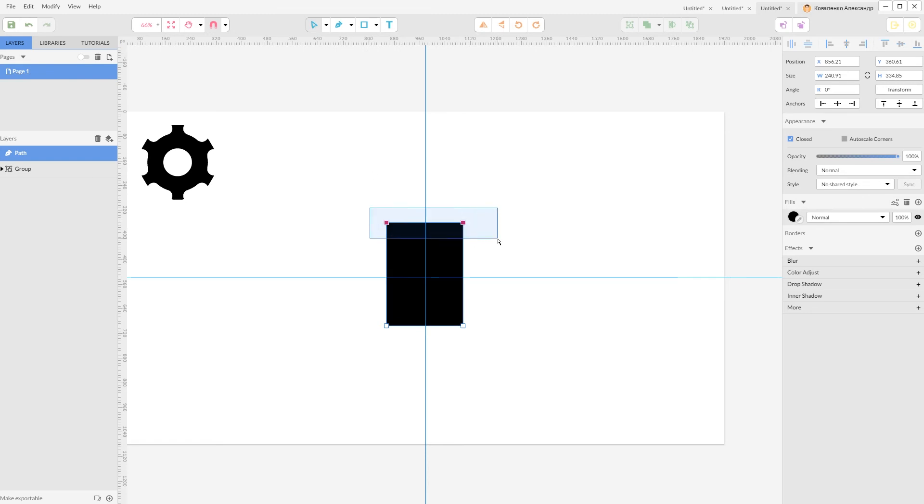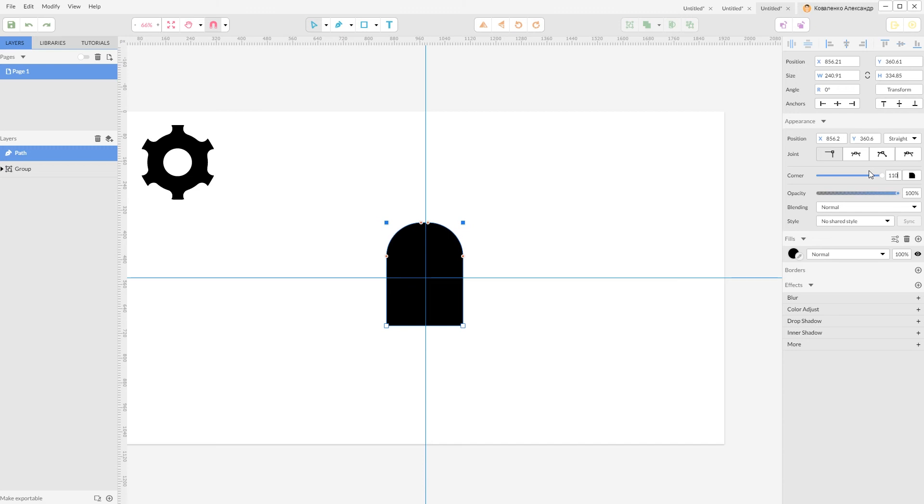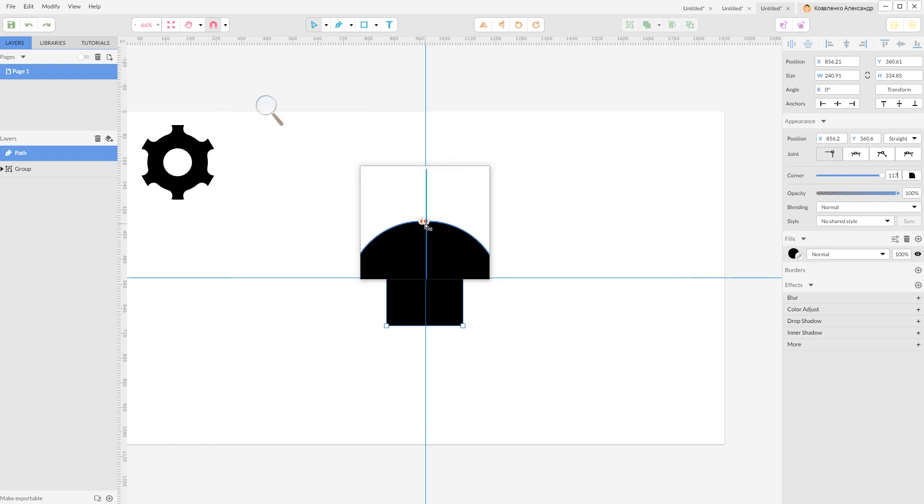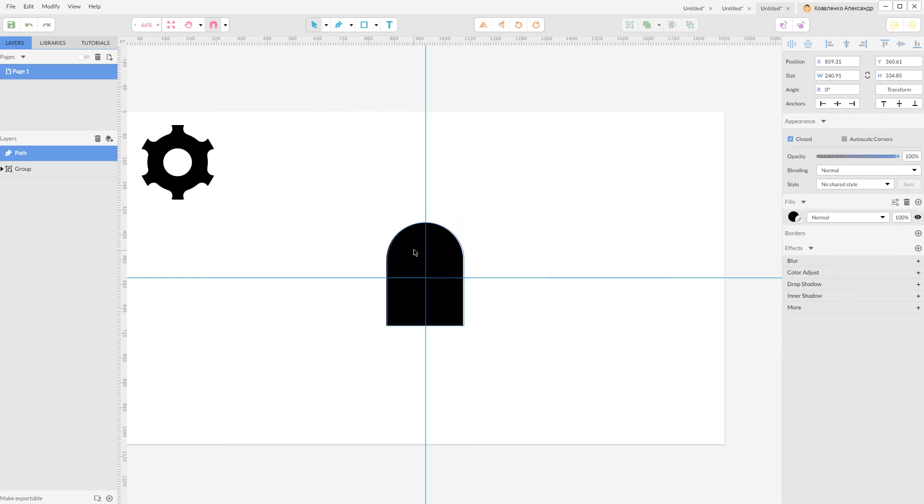Really nice. Again convert this to path, Ctrl Shift P. Grab your sub-select tool or click A, select these two top paths and push the corner to the max. As you can see, it doesn't allow me to create really smooth corners, so I'm gonna push it with my arrow key and I'm gonna push it until these two top points match with each other. So in my case it's around 120 pixels.